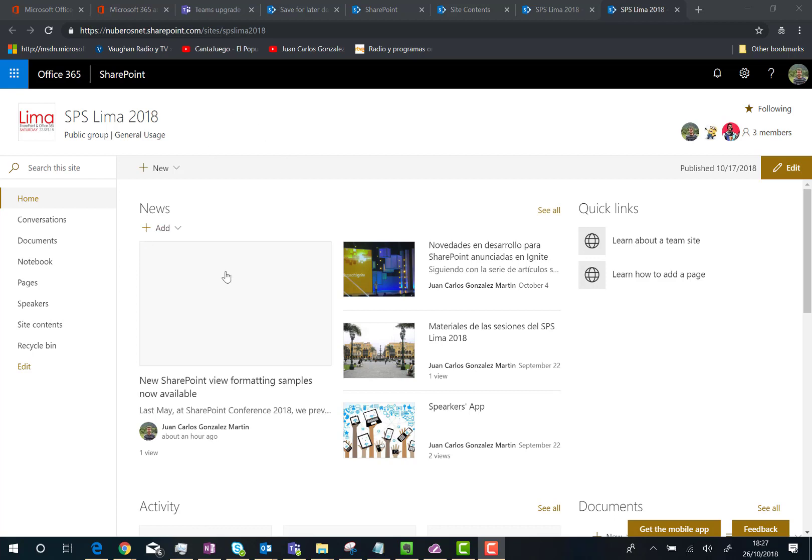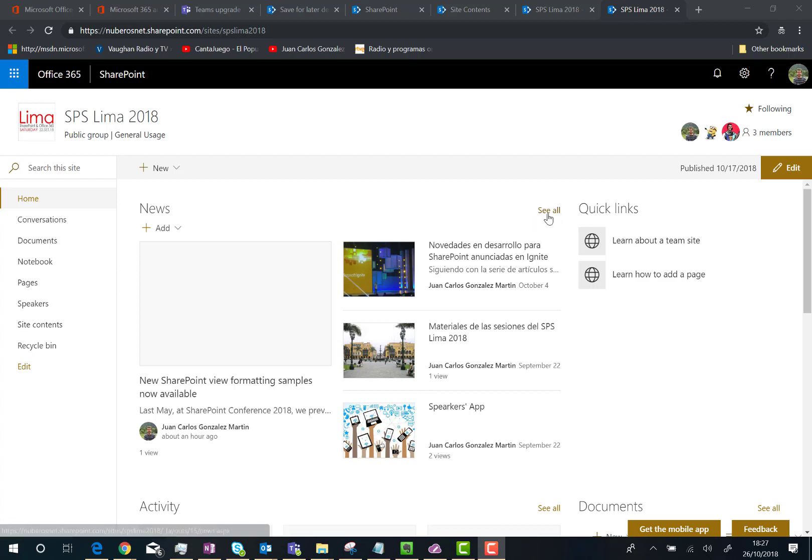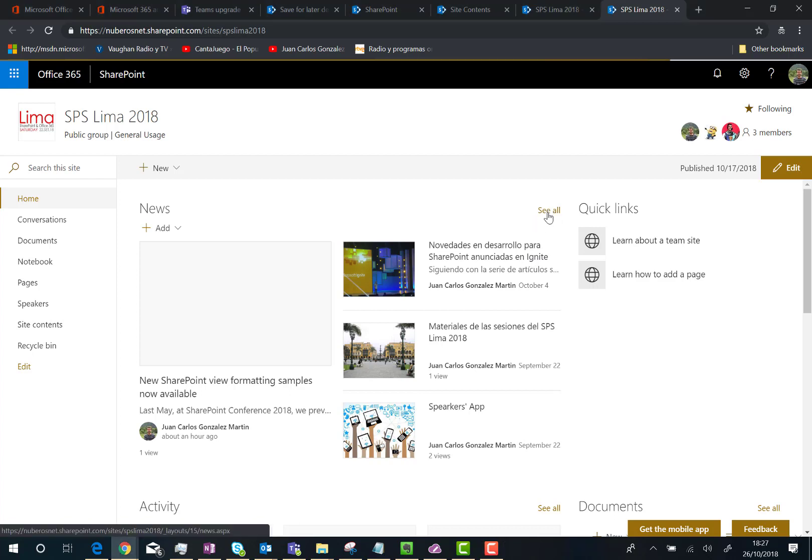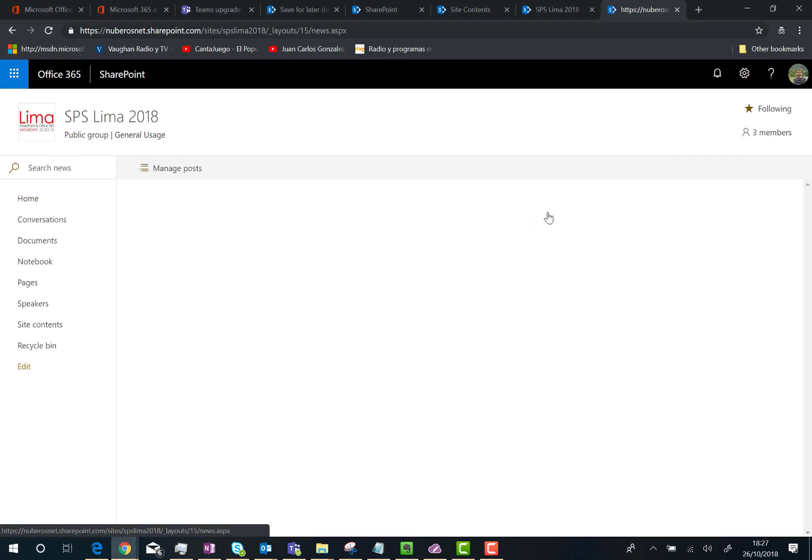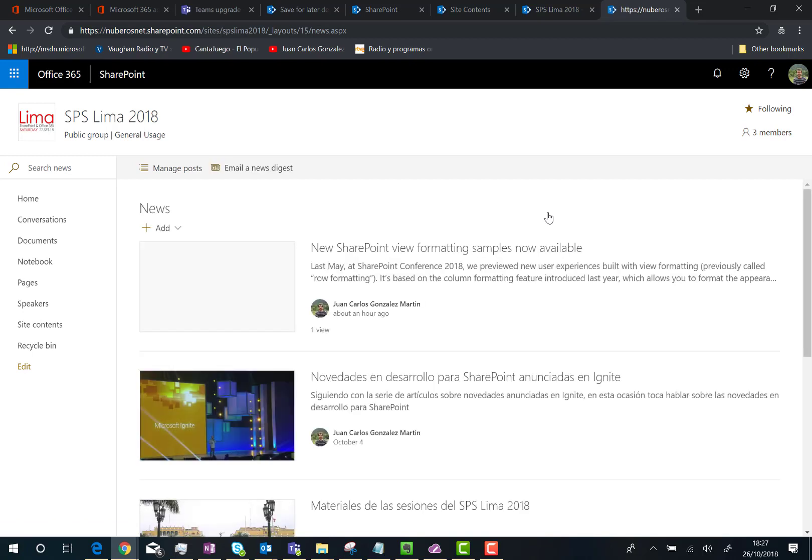you are using the News web part and have the ability, as soon as you have more than five news posts in your site, to click on the 'See all' link. This shows you a list of all the news posts that have been published in your site.